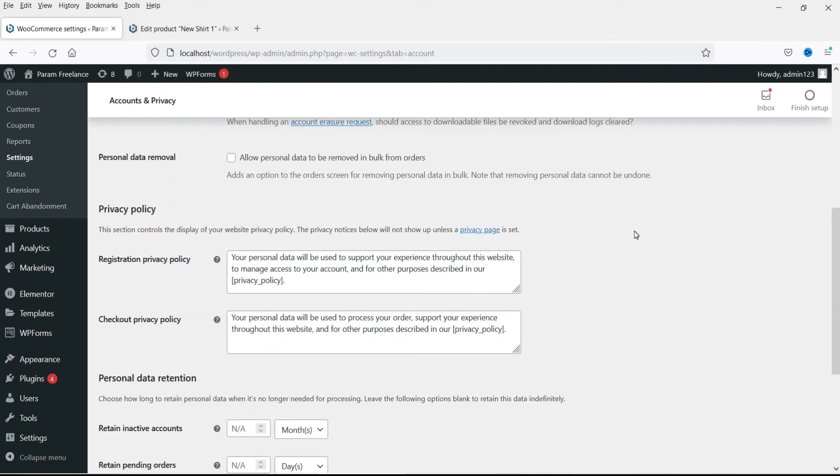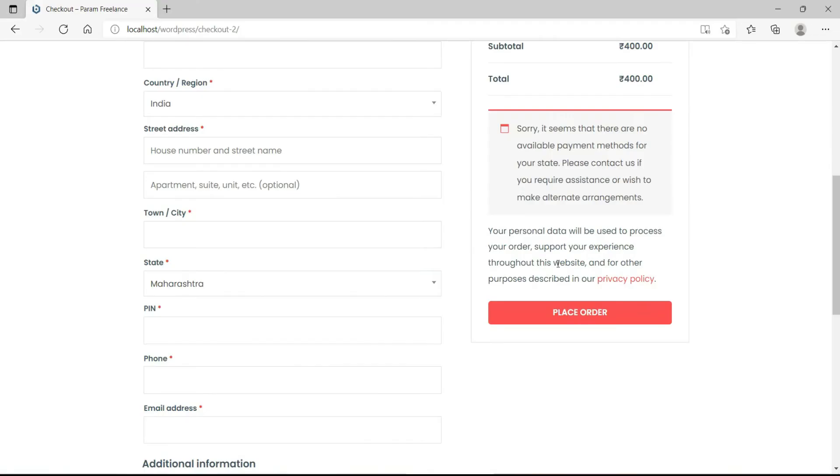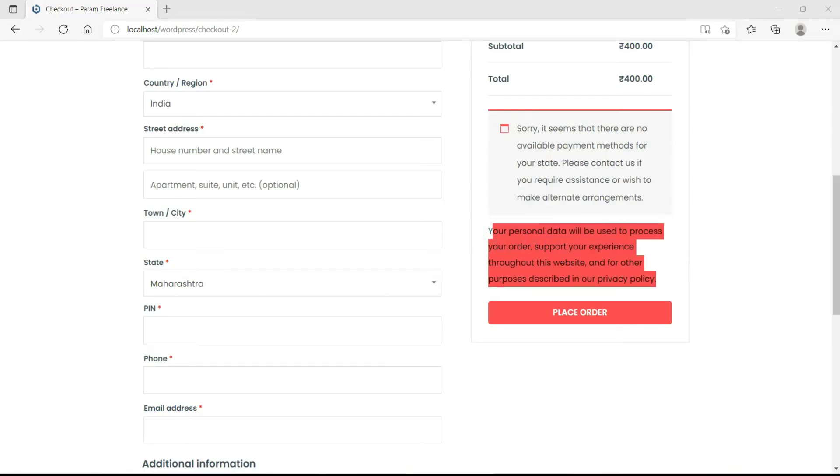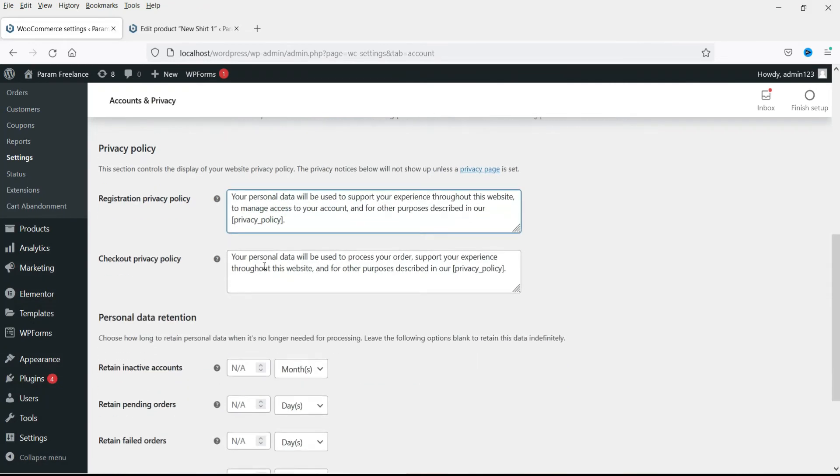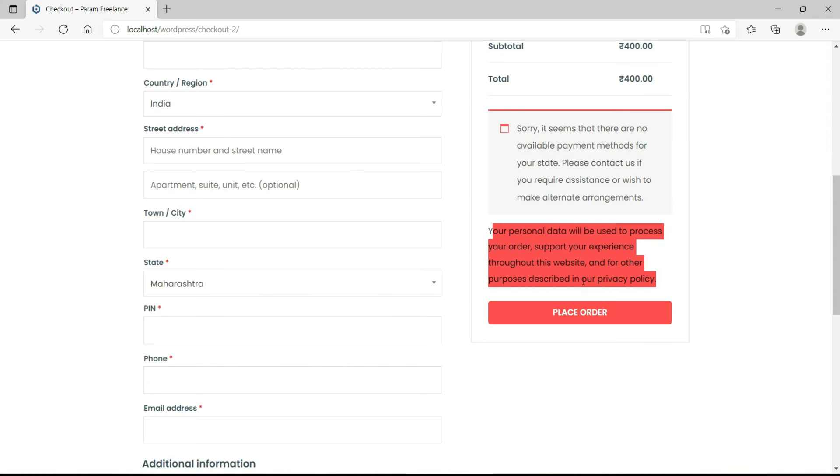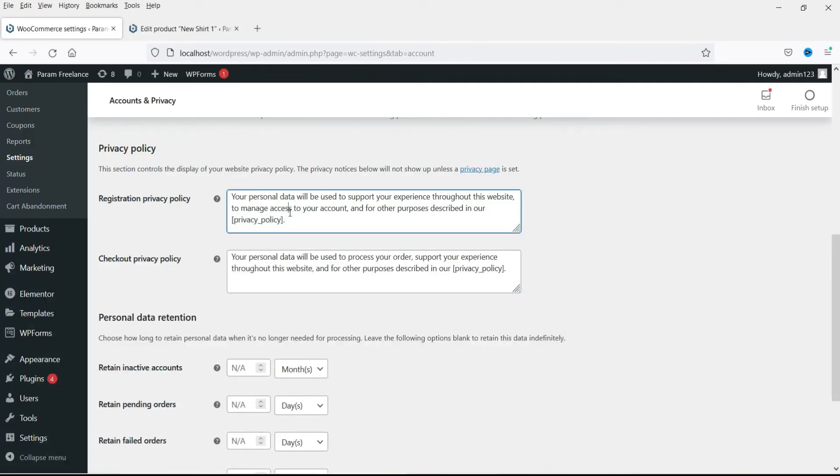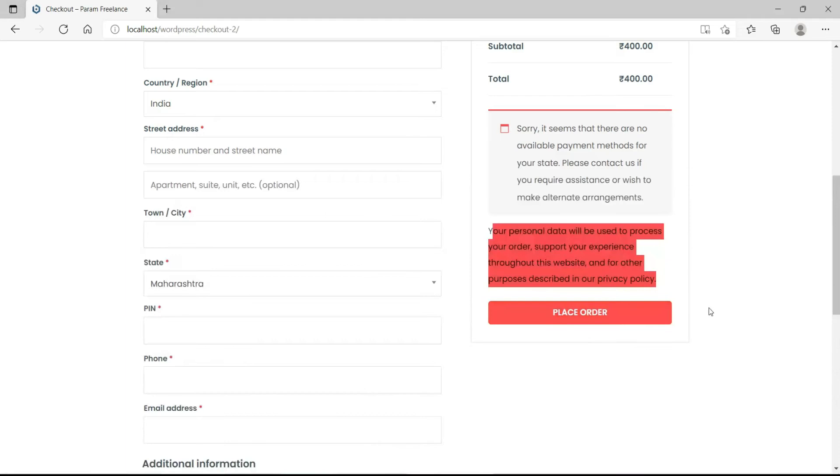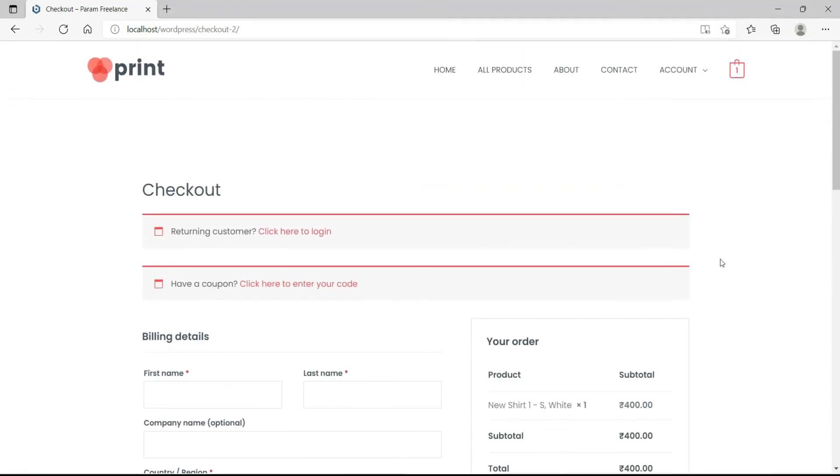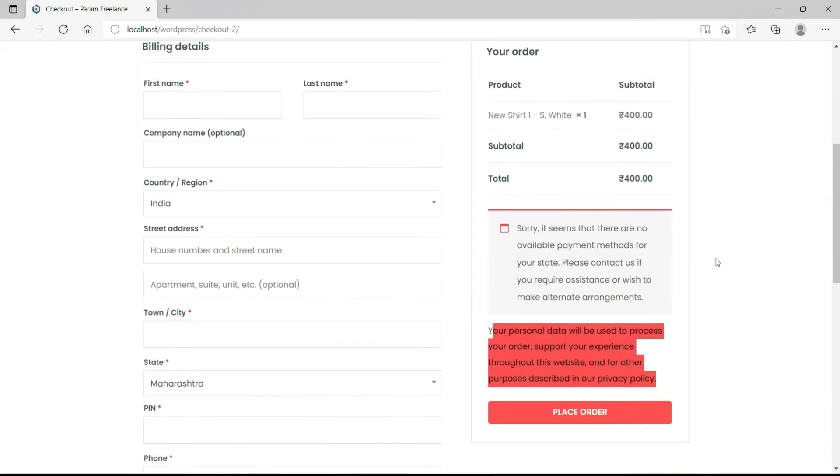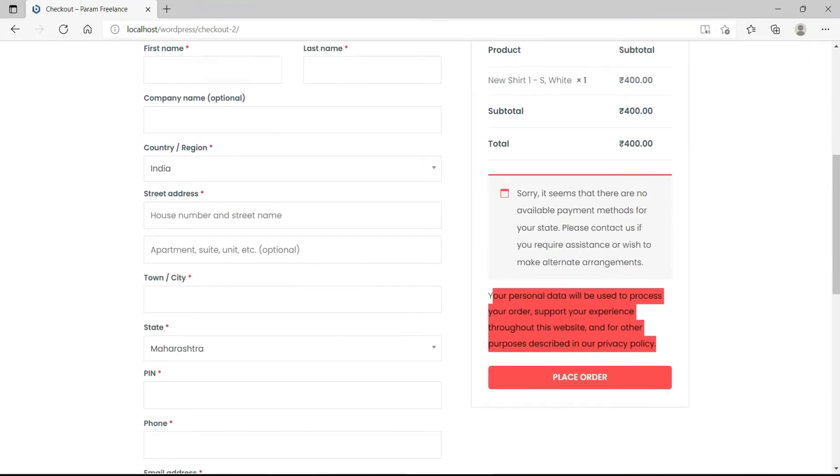Now you can see that privacy policy option here. I am on the checkout page and you will see the privacy policy here. If you want to change, you can change it from here. This is the checkout privacy policy. And this is the registration privacy policy. So while creating an account, it will show the registration privacy policy also.